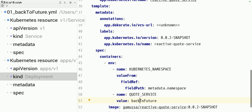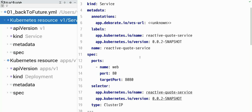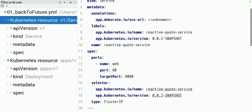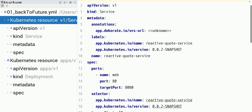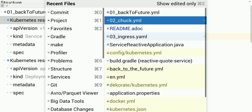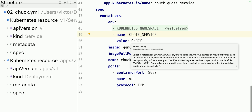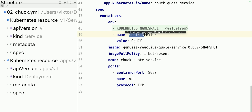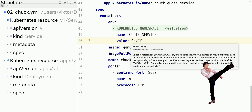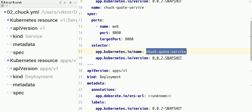I also have a service that makes my application available inside the Kubernetes cluster — I call it the reactive-quote-service. Looking at another manifest: it uses the same application but a different configuration. In this case, the quote_service environment variable value is Chuck, so this application will be providing Chuck Norris quotes, and it is also exposed through the Chuck quote service.